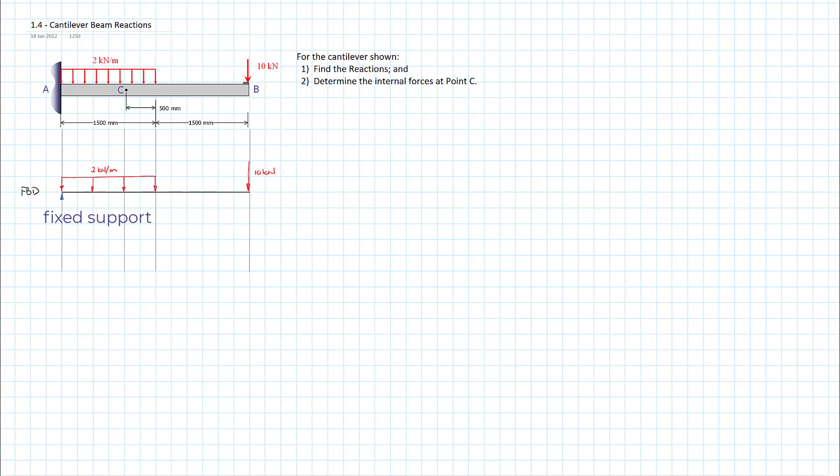With the cantilever, we have three possible reactions. We have a reaction here at A in the Y direction and it can also resist load in the X direction. So a reaction at A in the X direction. But it's special in that it can also resist a moment. We'll draw our moment in here, moment at A. That gives us three reactions because of that fixed support.